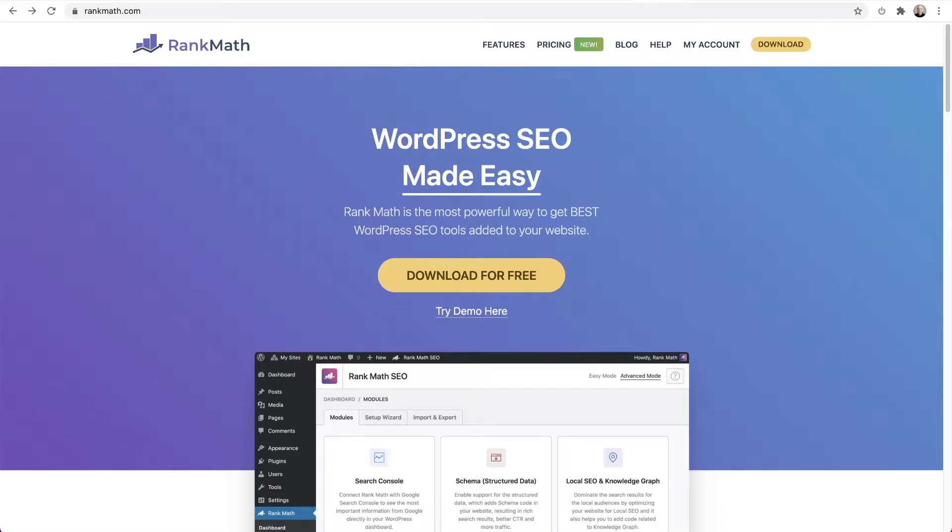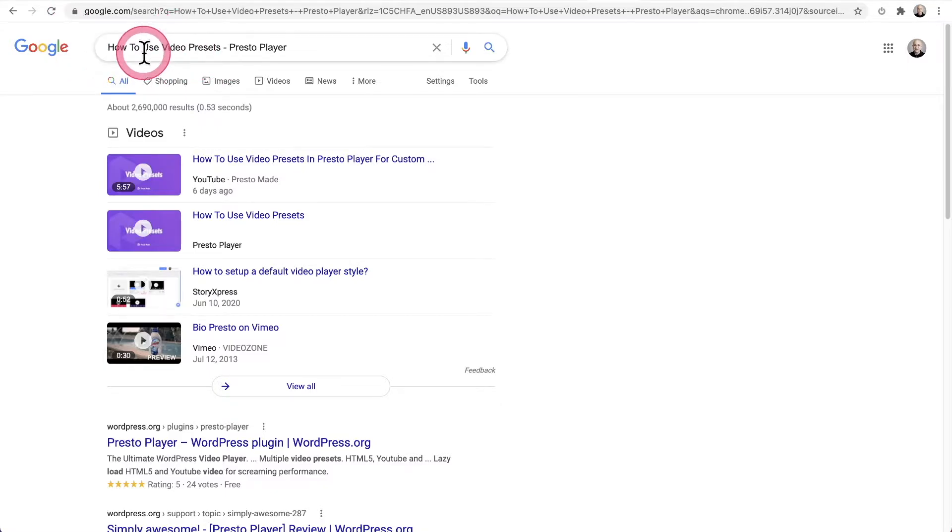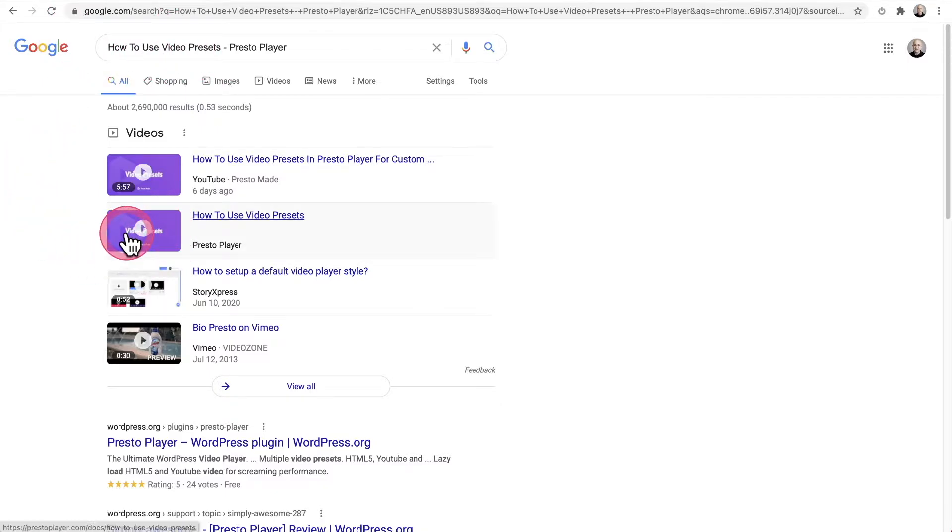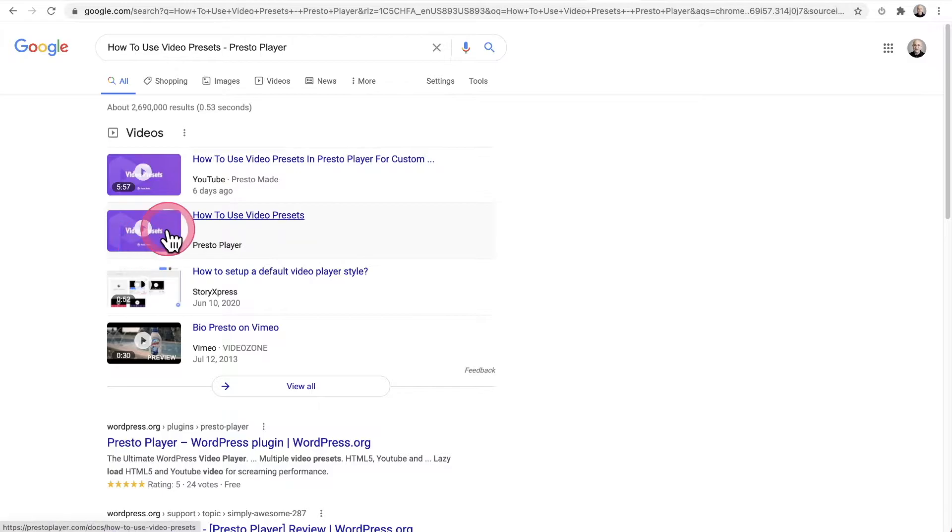In this video, I'm going to go over the integration with Rank Math and the videos on your website. And this is what you would end up having. So I have my search term in right here. And here is a video thumbnail for the video on my website, not on YouTube. It's on my website right here.